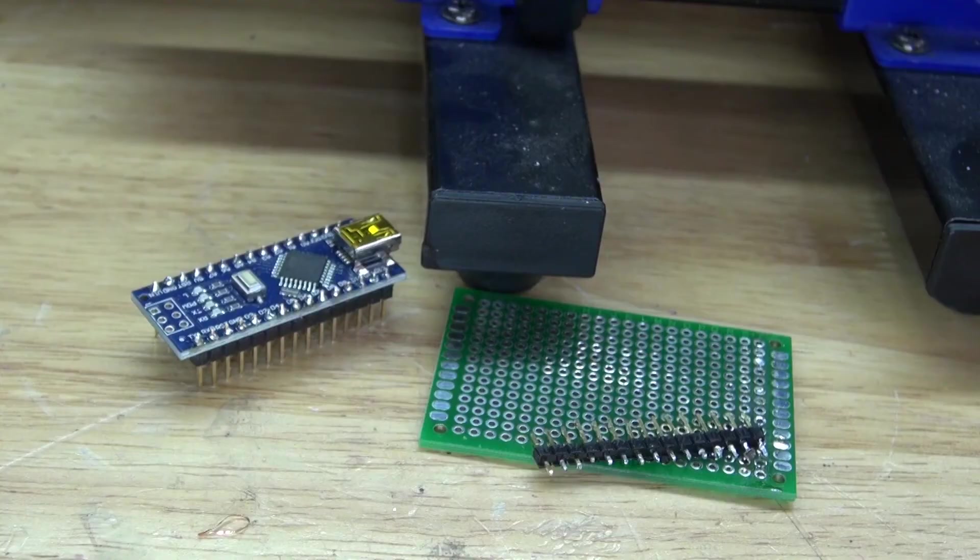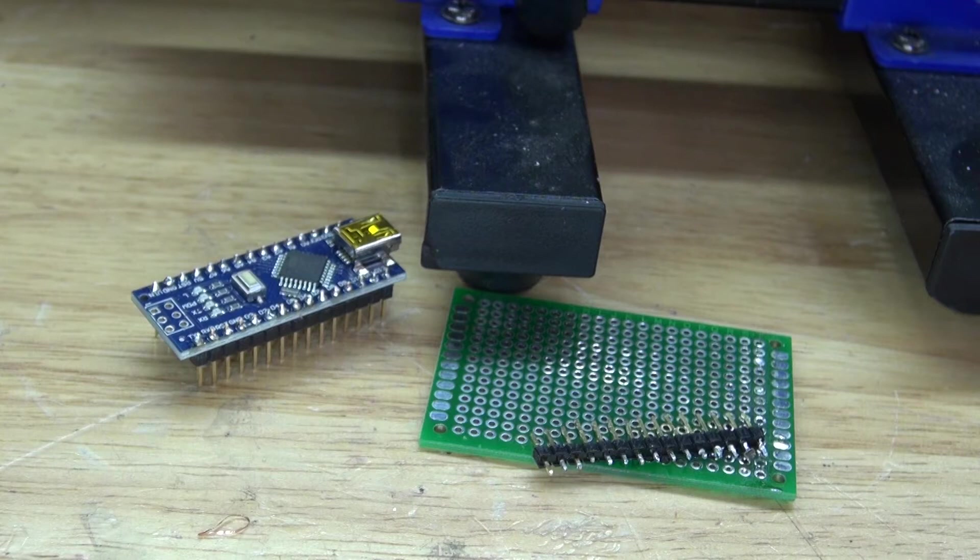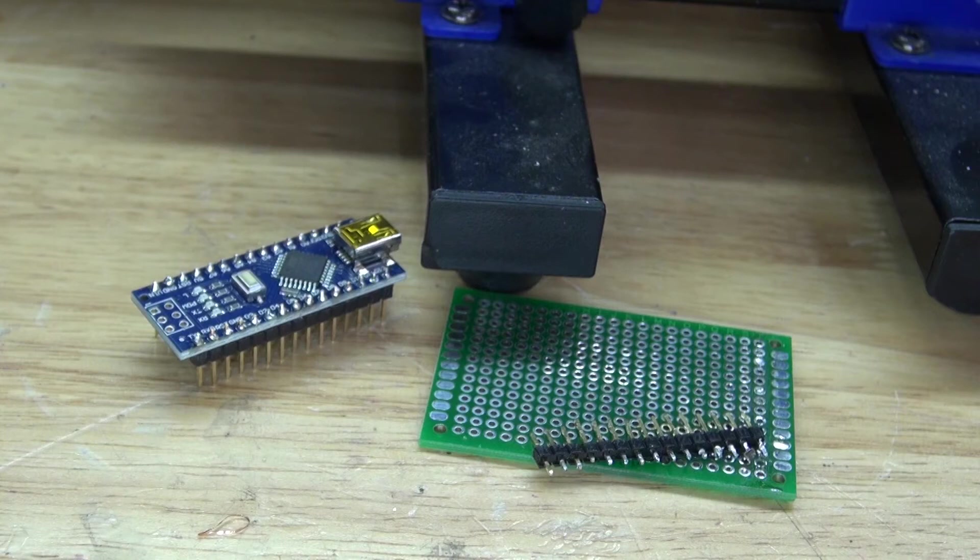And there you have it. Now you know how to solder and desolder header pins from any kind of circuit. Thank you for watching SciTiTech. I hope you learned something new, and don't forget to like and subscribe, and of course click on the bell icon to be notified for future SciTiTech videos. Till the next tech, goodbye!